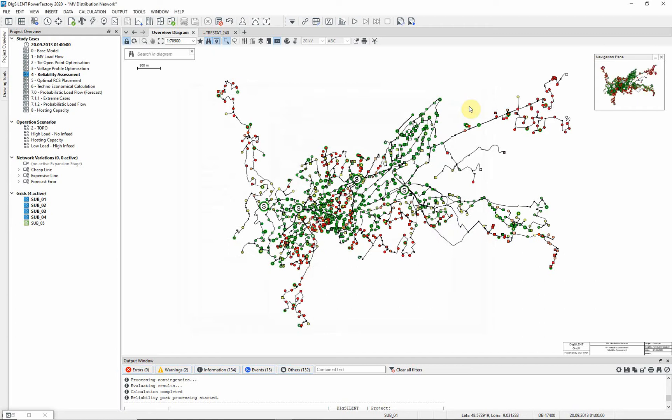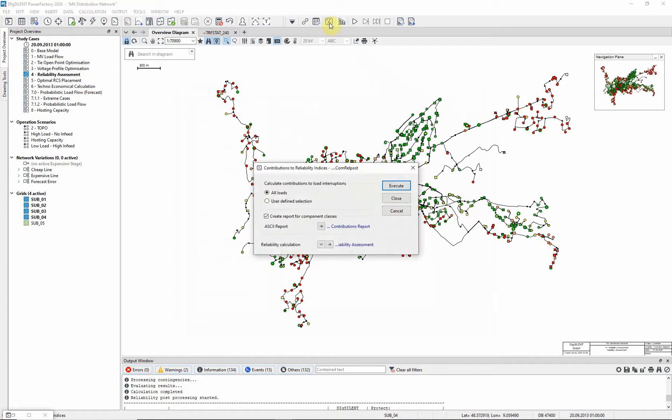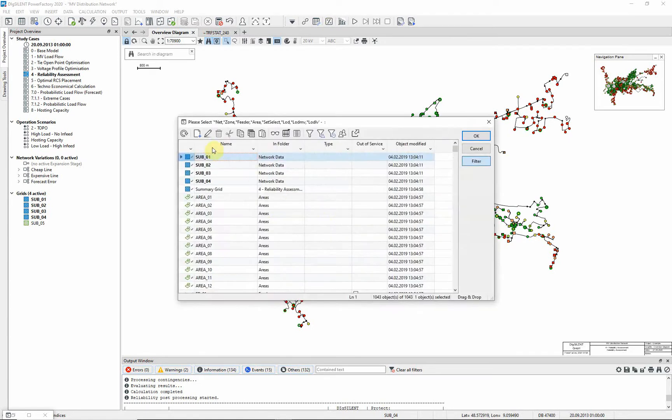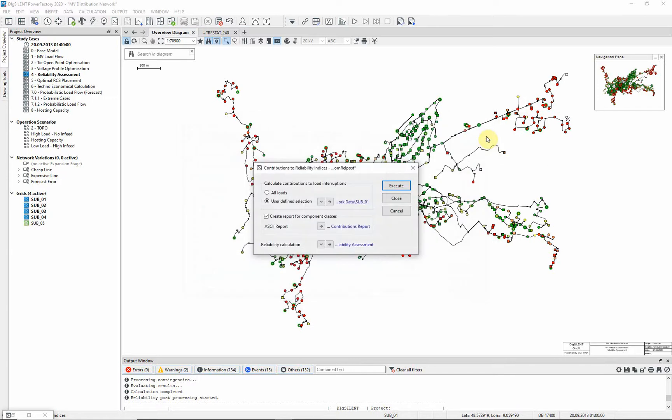We will now calculate the contribution of one grid to the reliability indices by using the command contributions to reliability indices, which is accessible via the reliability analysis toolbox. Select user defined selection and choose one grid. Ensure that create report for component classes is selected and click on execute.